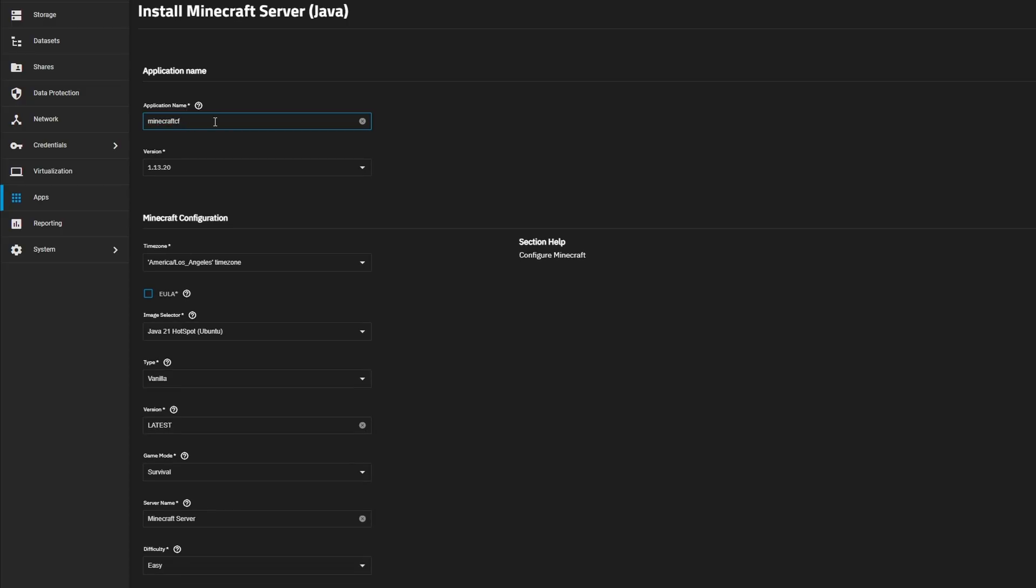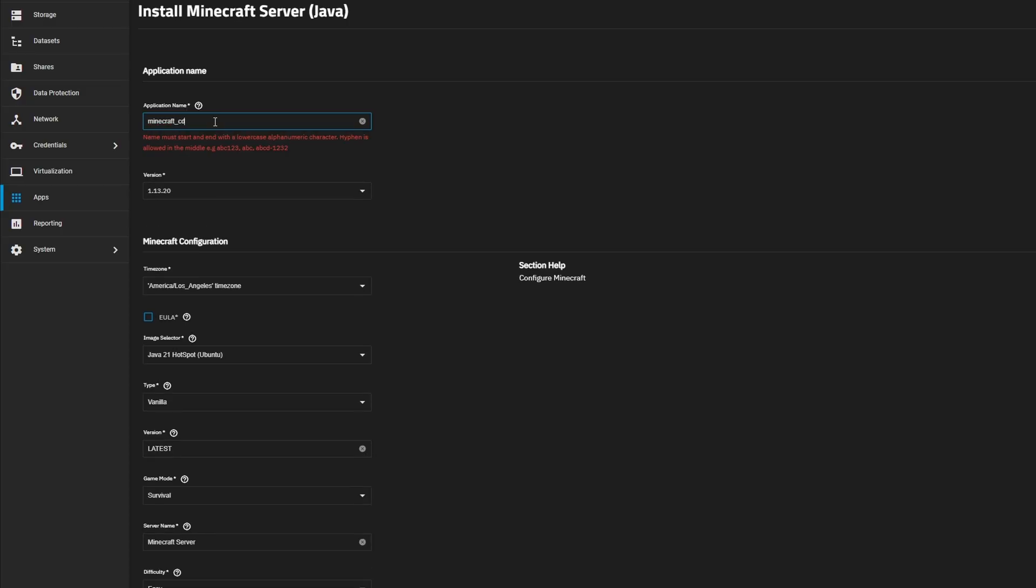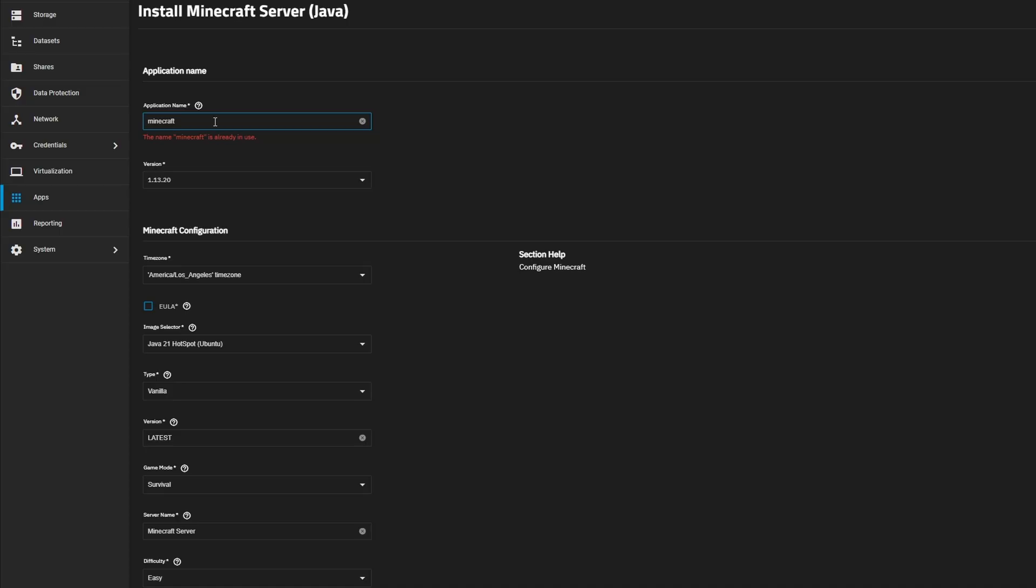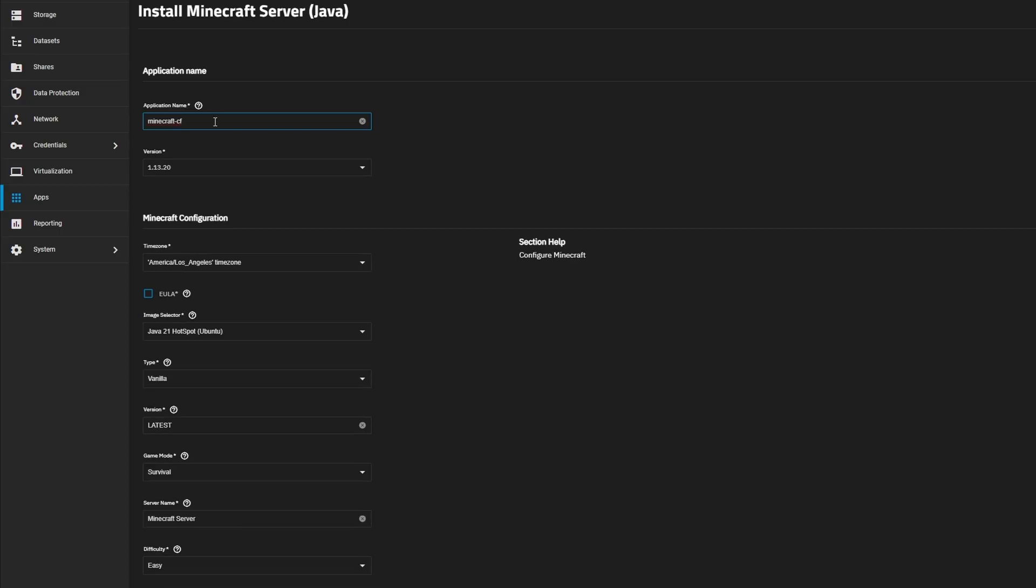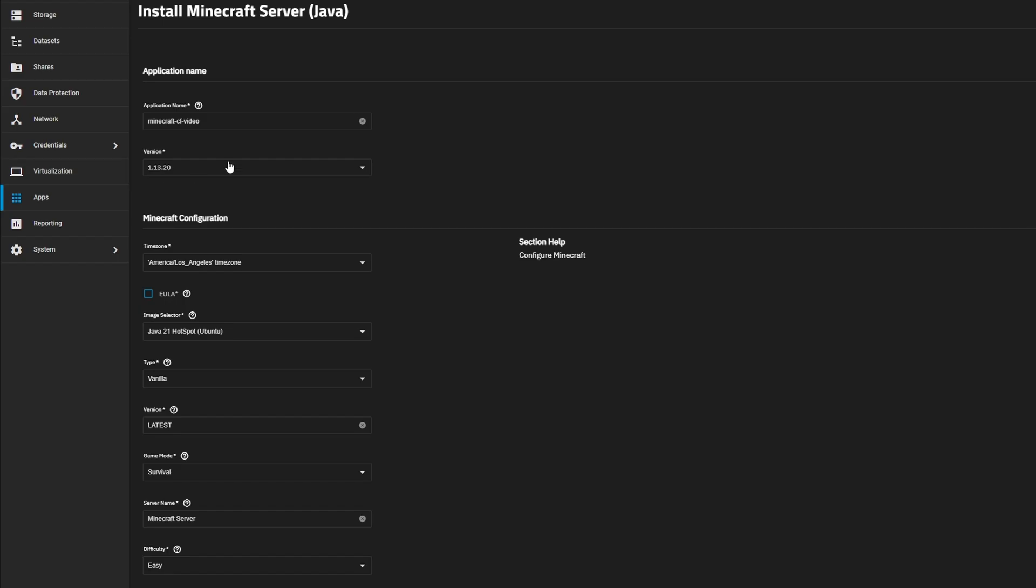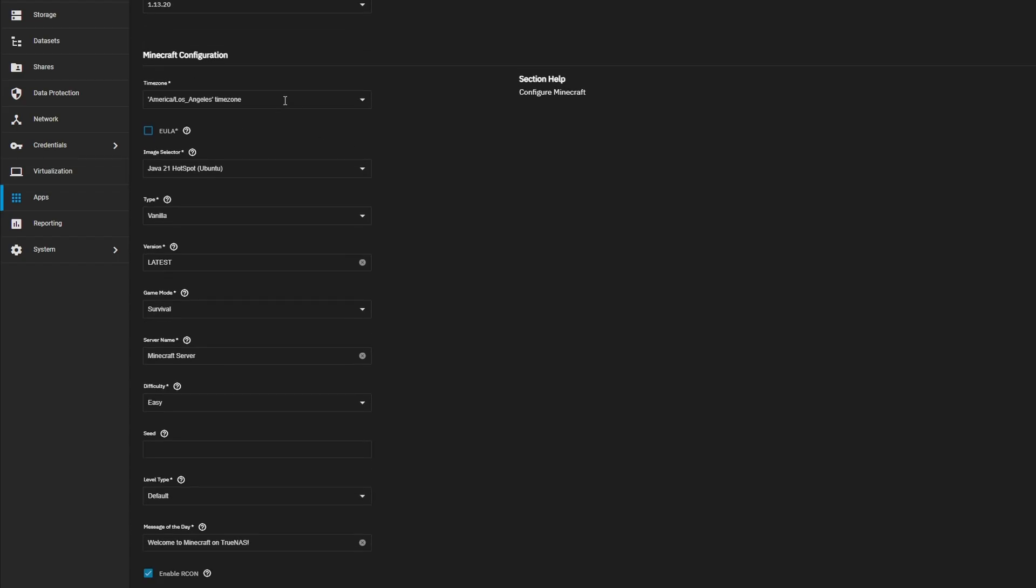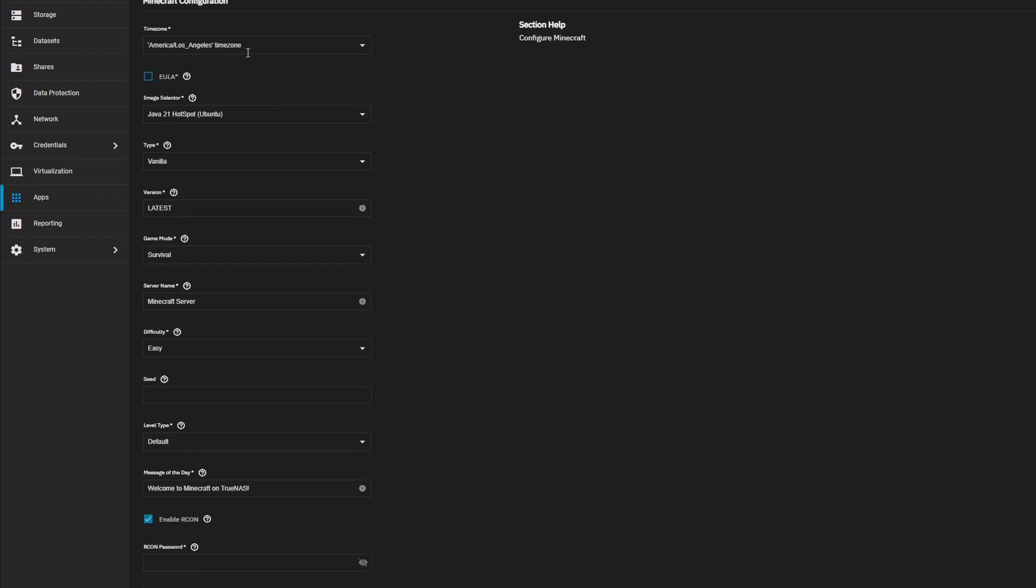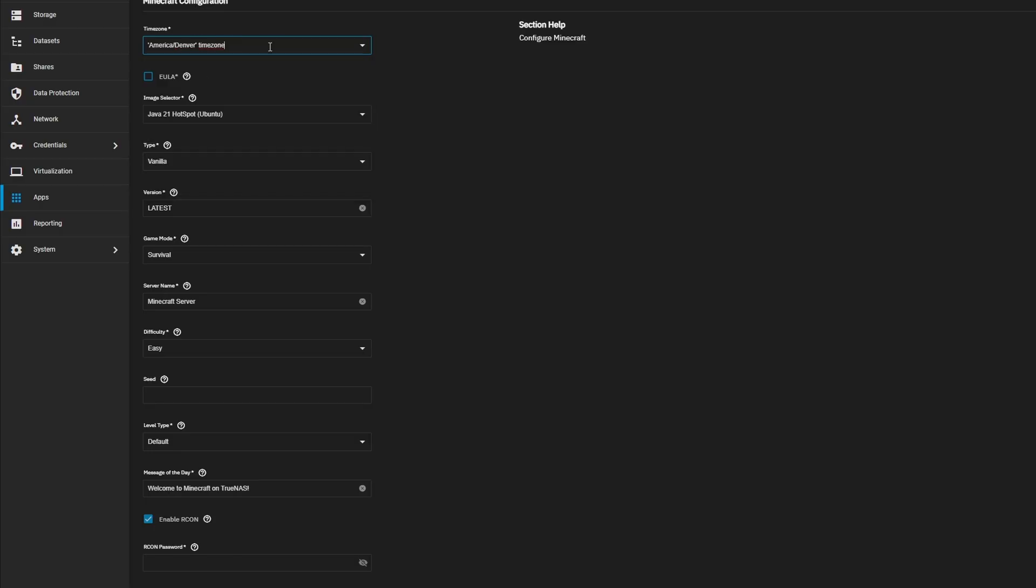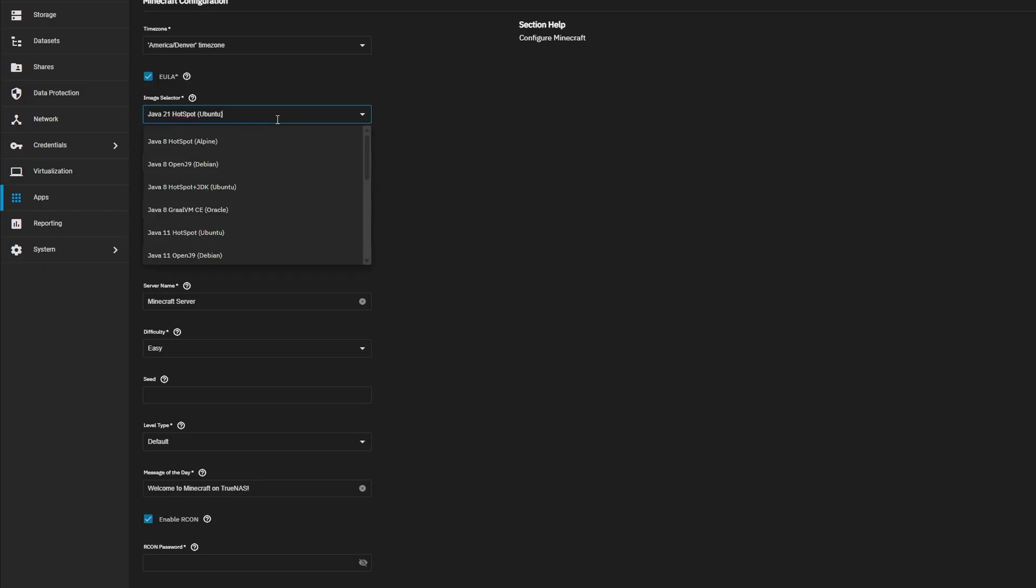I guess it doesn't want capitals. Can we do an undercase? Nope. So we'll do dashes, I guess. So Minecraft Curse Forge Video. Just like this. And then under the version, we're just going to leave it the same because we're going to change it down here. Go ahead and pick your time zone. I am mountain time, so I'm going to do Denver. We need to agree to the user level agreement for Minecraft. And then for the image selector, this is kind of the important part.